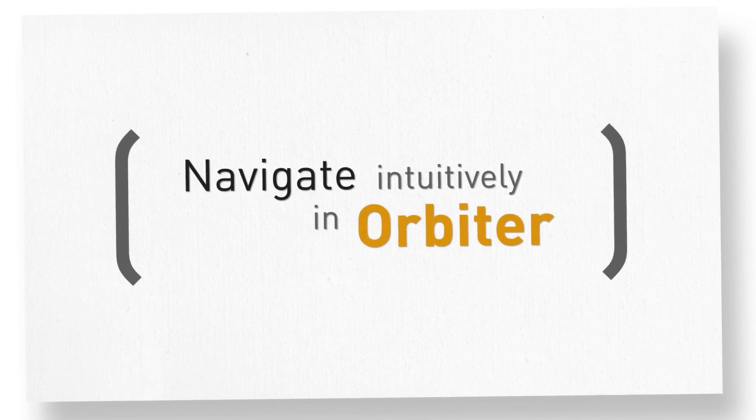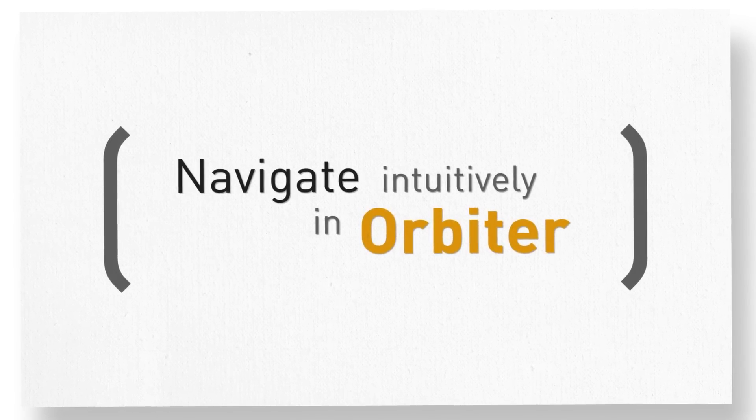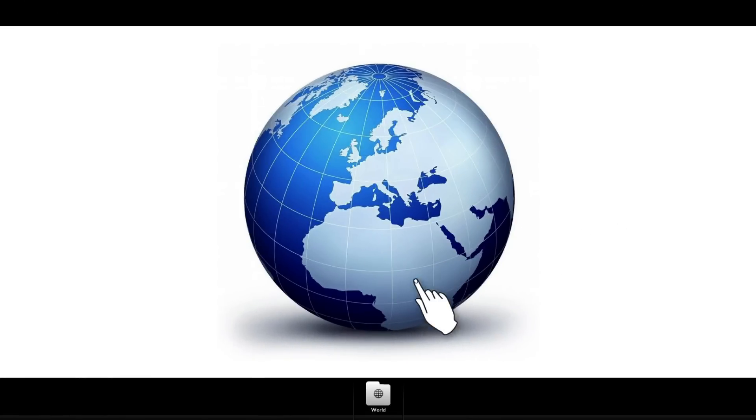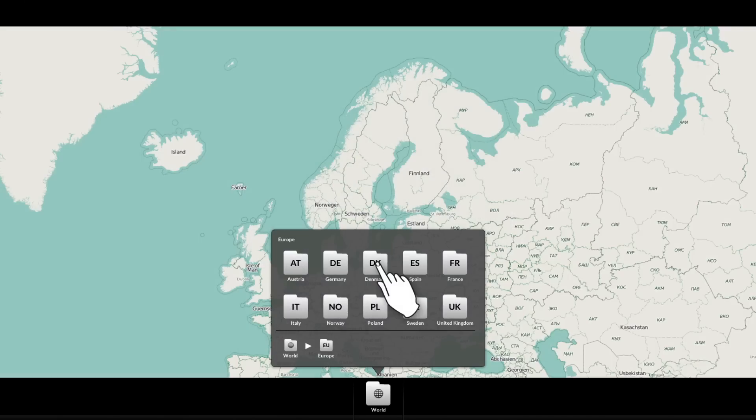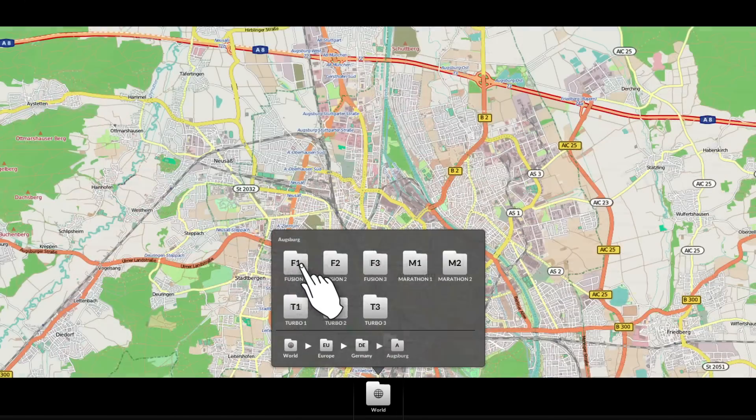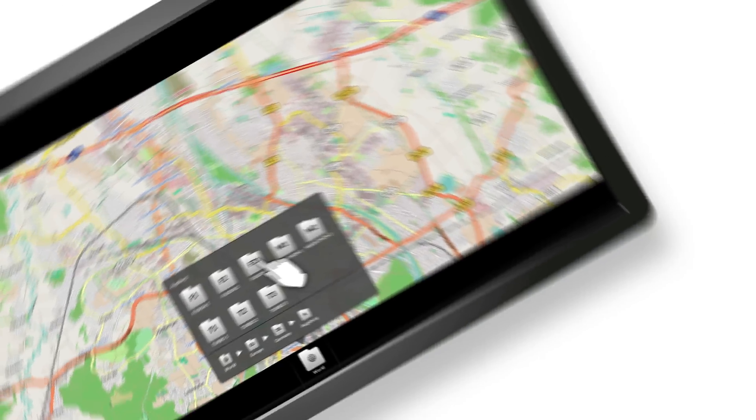Navigate intuitively in Orbiter. The integrated navigation bar, with its extensive options, enables you to intuitively navigate through the different functions you need to work with. You cannot imagine how simple it is!